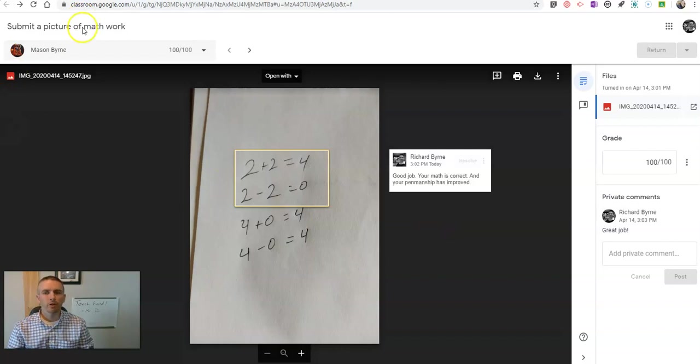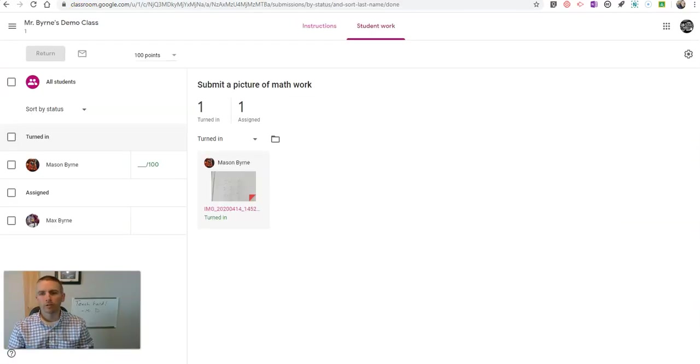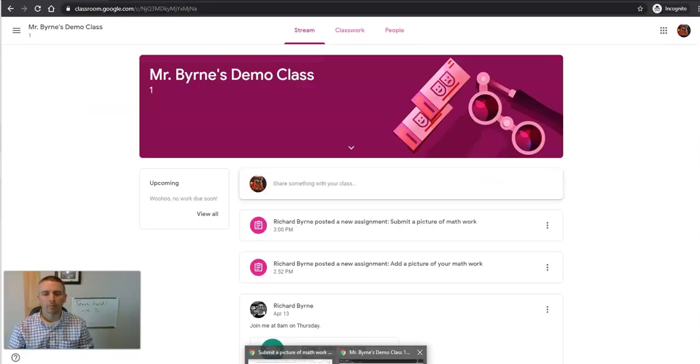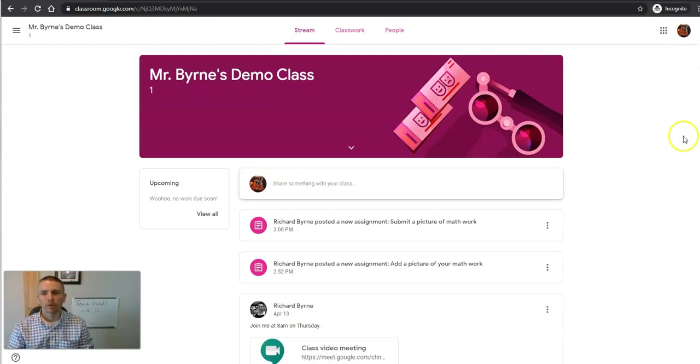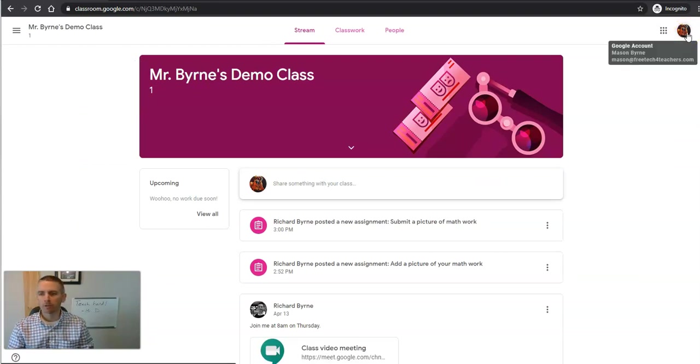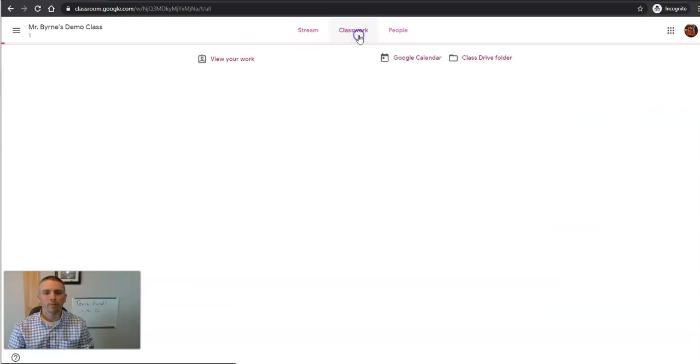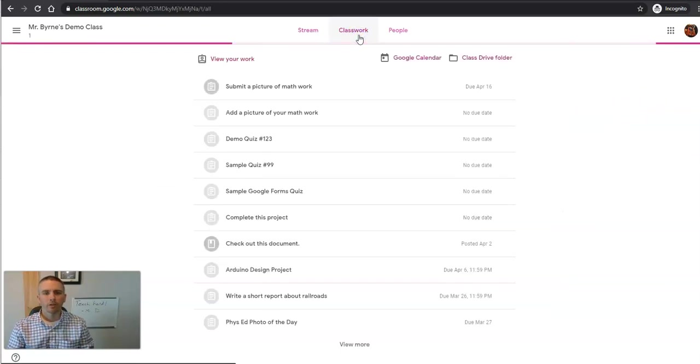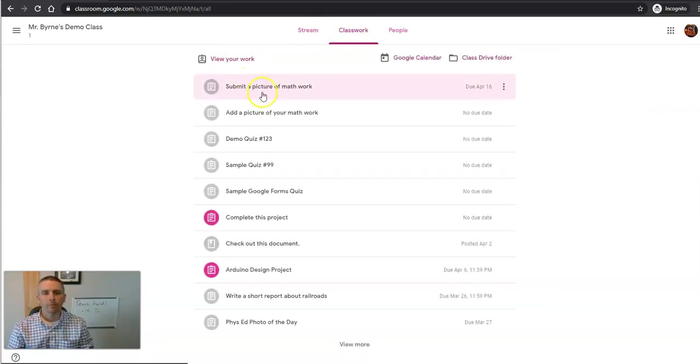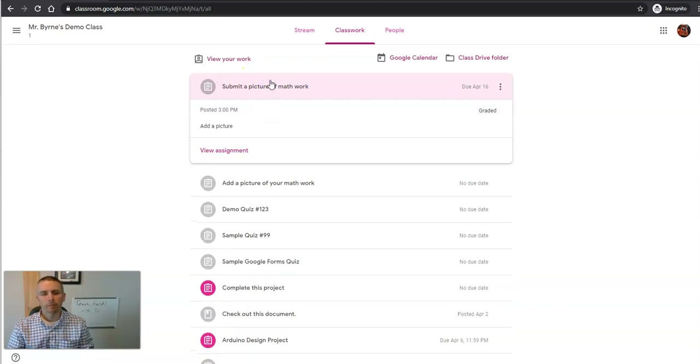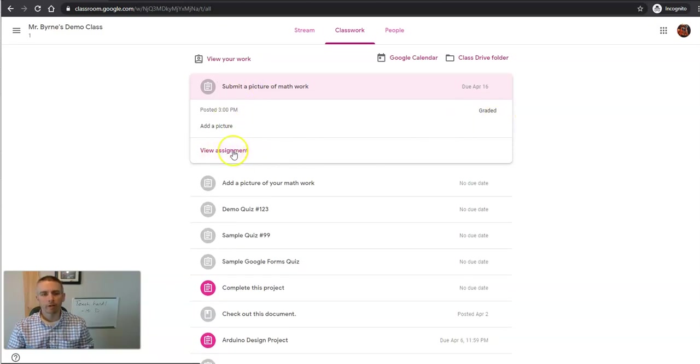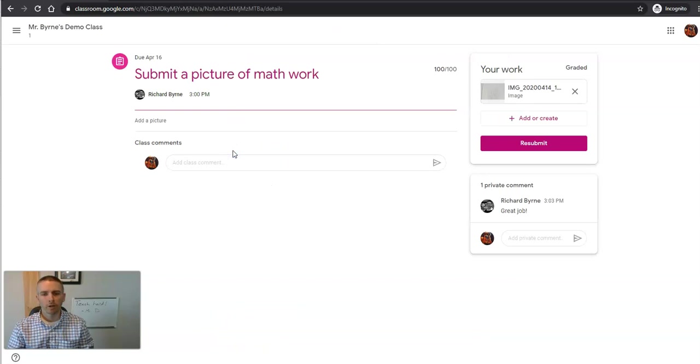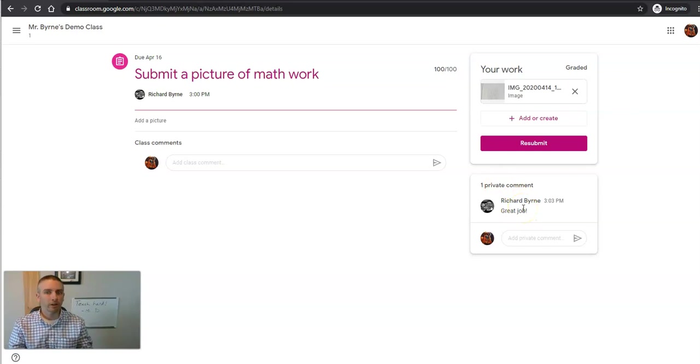So now let's go and take a look at how the student will see this. So again, we're back in the student perspective here. This is Mason, my student. Go to his classwork. We'll look at that assignment. He's going to view the assignment. He sees it's graded. Let's view the assignment. He'll see that comment of great job. Now that applies to the entire assignment.